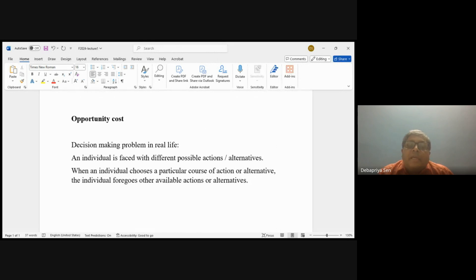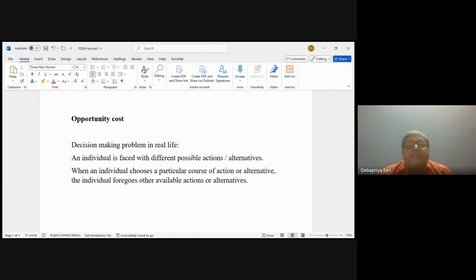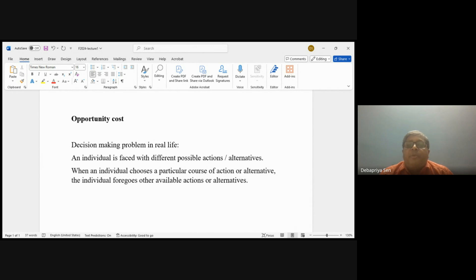Any action or alternative brings certain benefits to the individual, and there might be certain costs associated with it. So in the end, the question is: out of these actions or alternatives, what is the best that the individual can do? To address that question, the notion of opportunity cost will be useful.